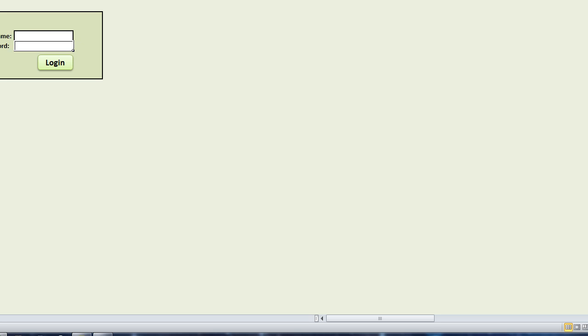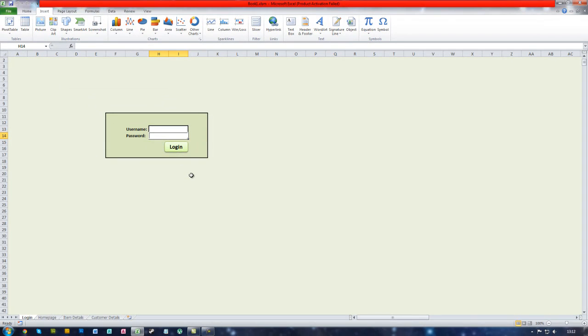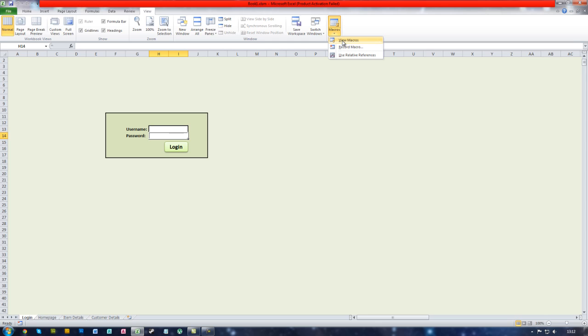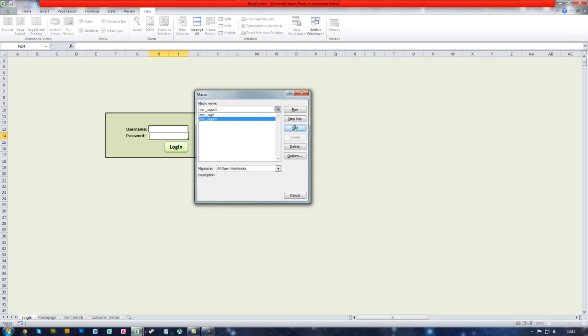But now we want it to display a message so it says like you have been successfully logged out for example. So to do that you go to the view tab again, go to macros and this time you go to view macros. Click on the mcr logout and click on edit.